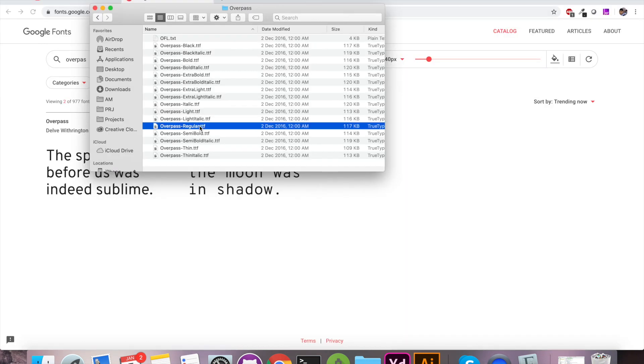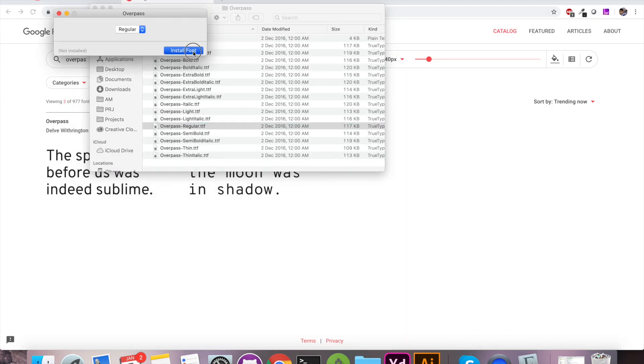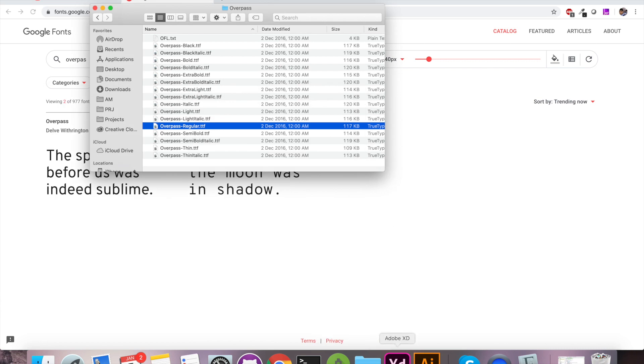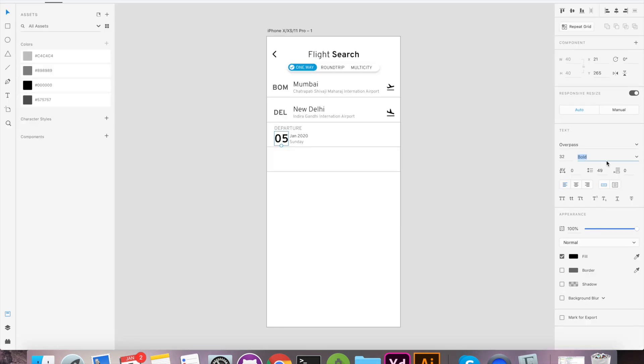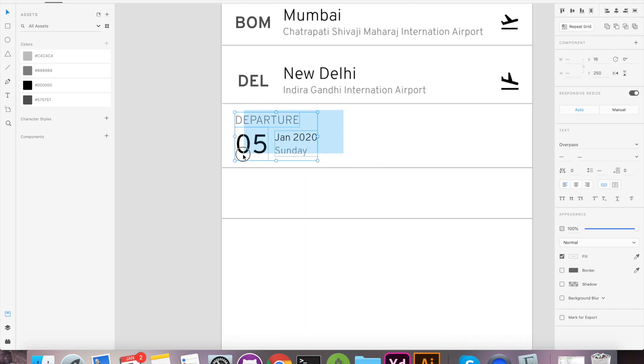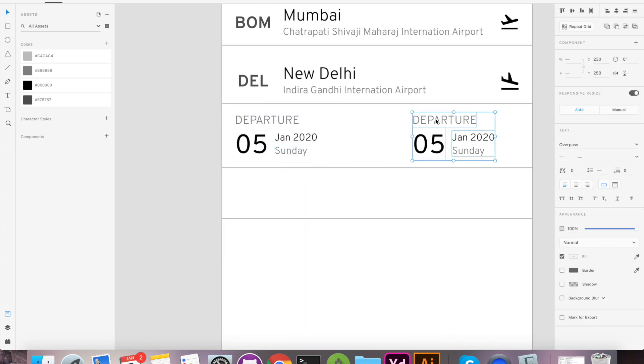Here, the date font was not matching with design so I have to install other variant of overpass font and now it looks perfect. Let's duplicate the same and make return date UI.